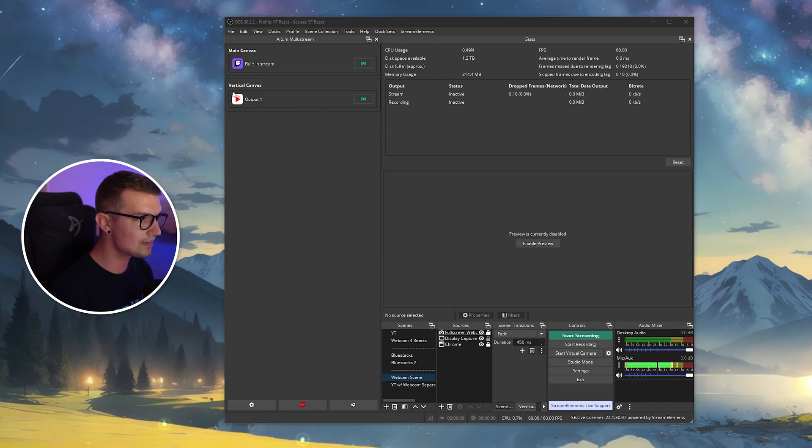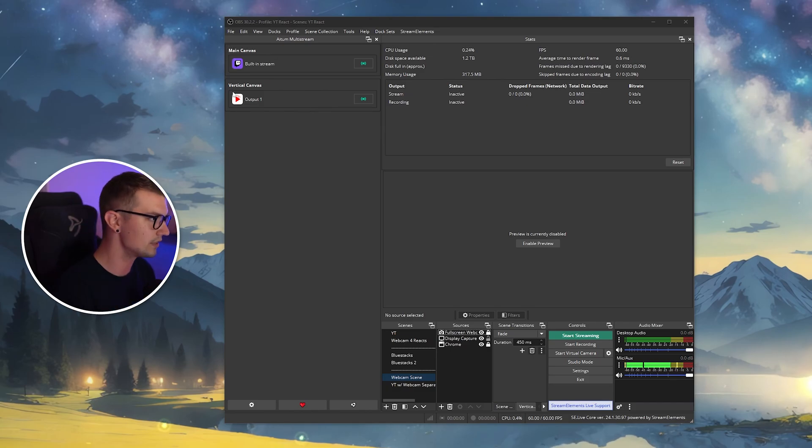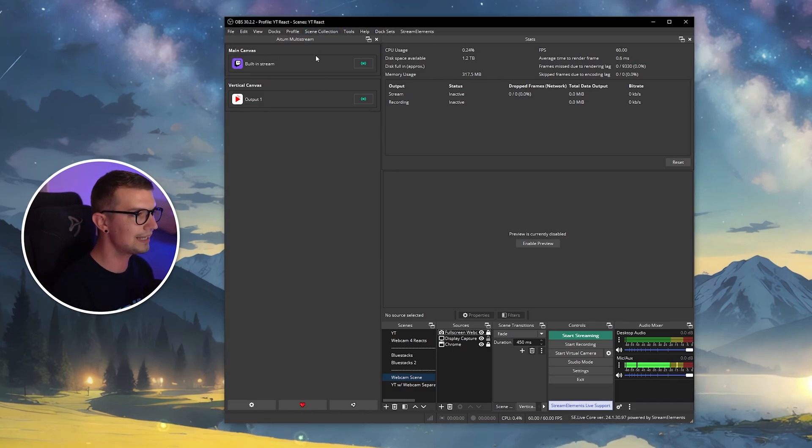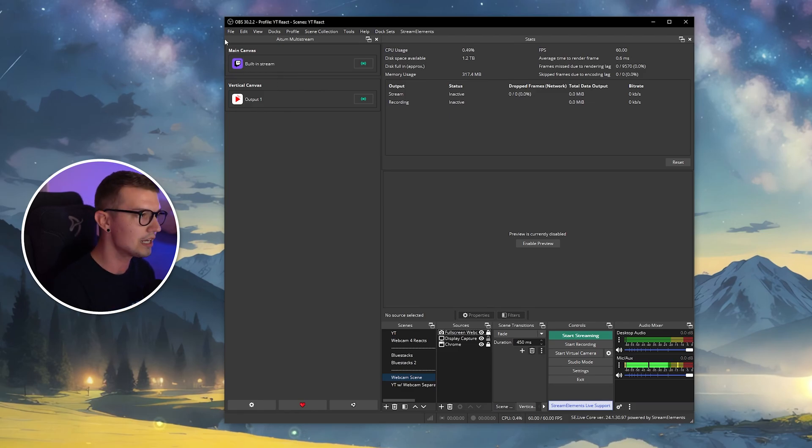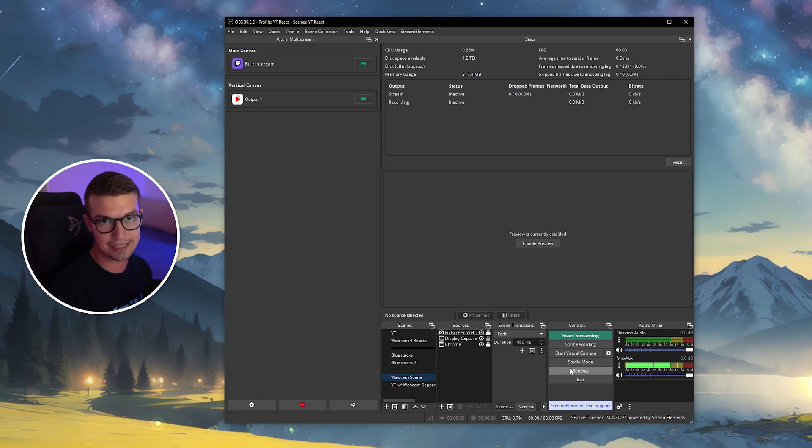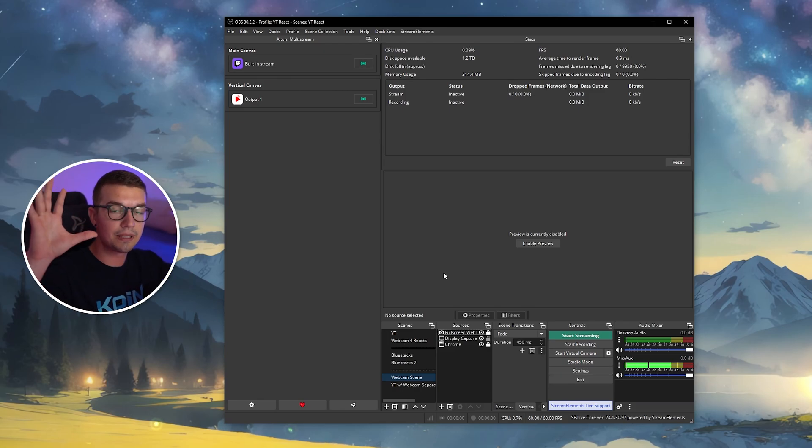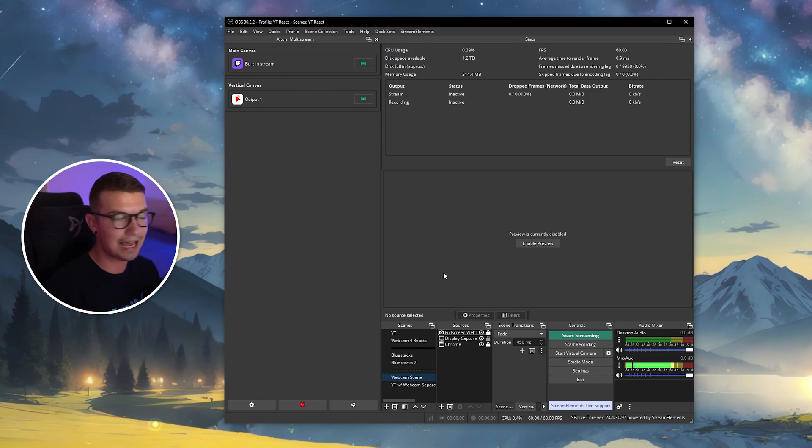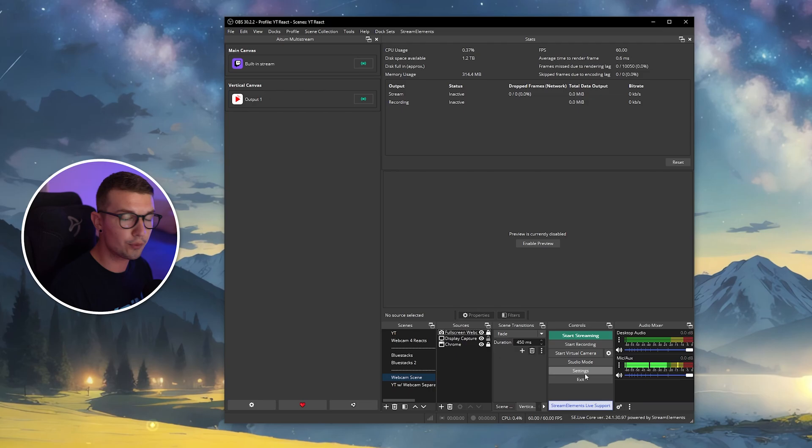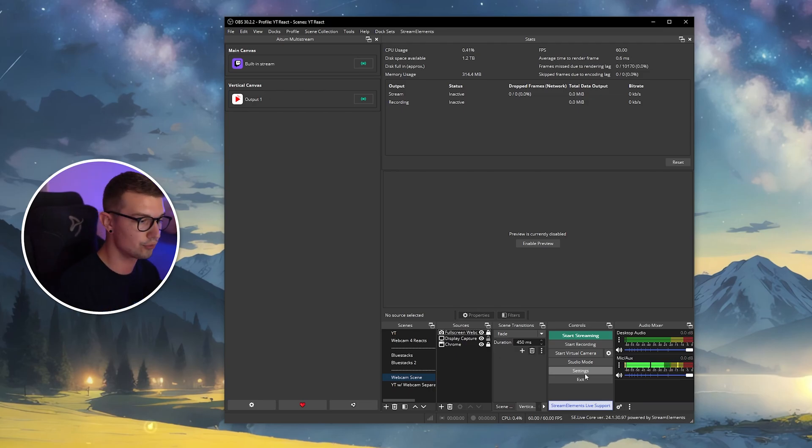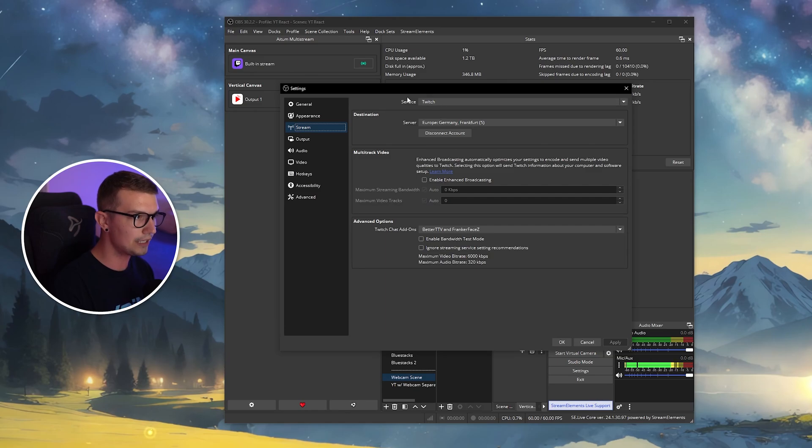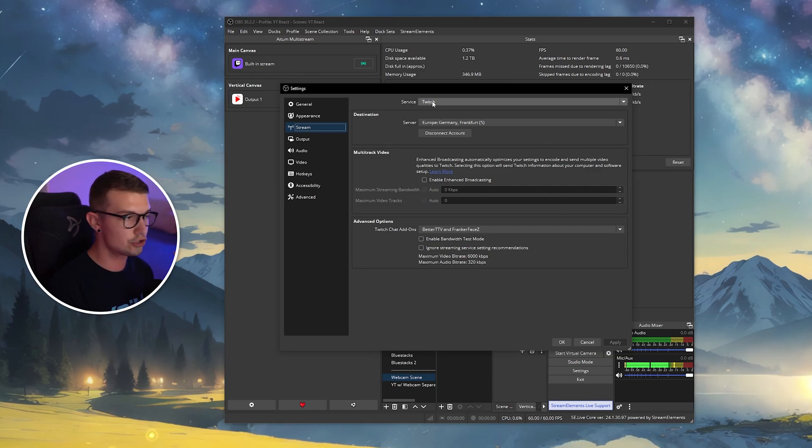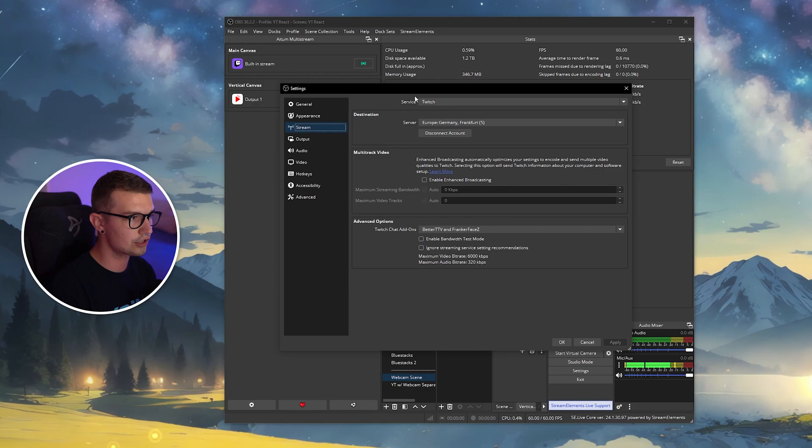So you'll have your main canvas and you'll have your vertical canvas. The thing that we need to look into is the main canvas at the minute. So first thing we need to do is go to the actual settings of OBS itself and set up the main canvas, which is going to be either Twitch or YouTube or whatever else you really want. You go to settings over here, you go to stream, and then you'll have to go to service. And then as I said, you can choose Twitch, YouTube, whatever else.